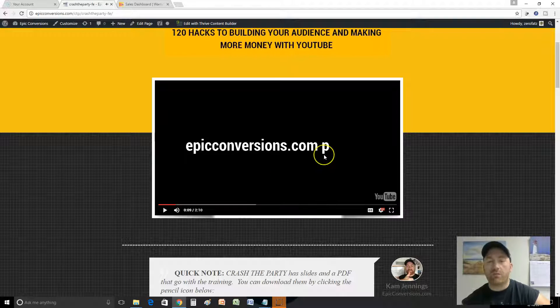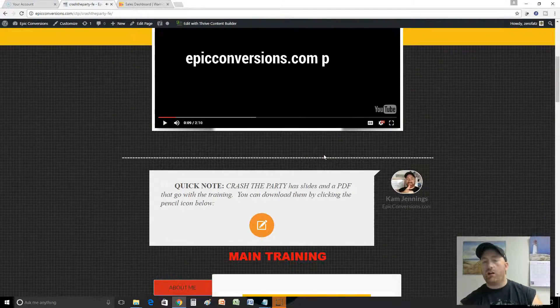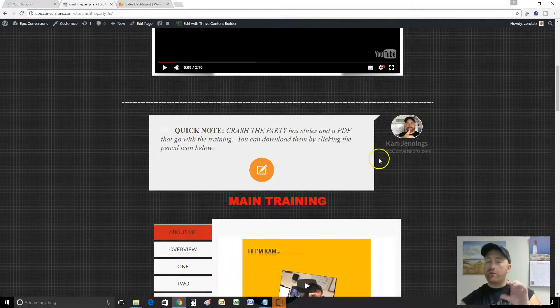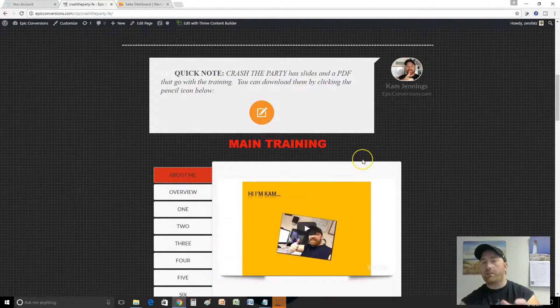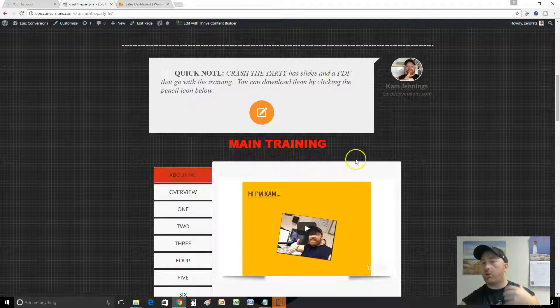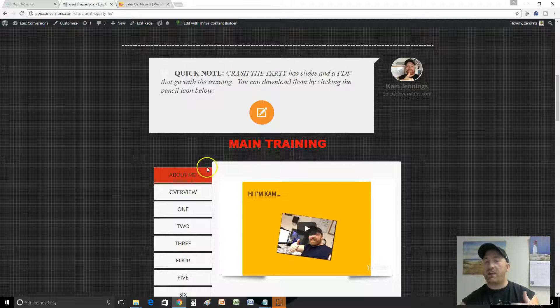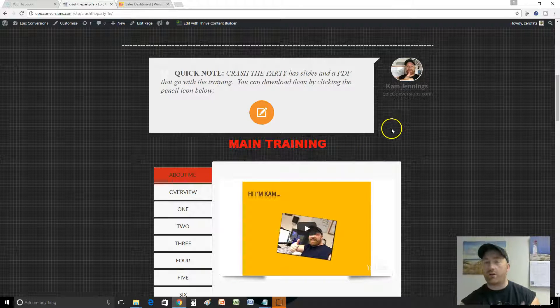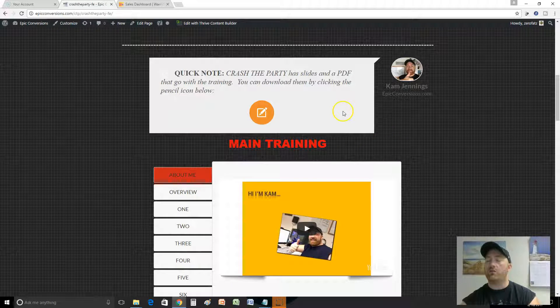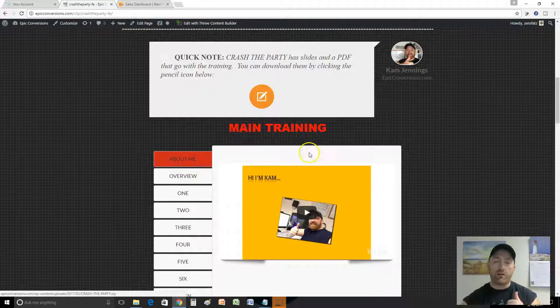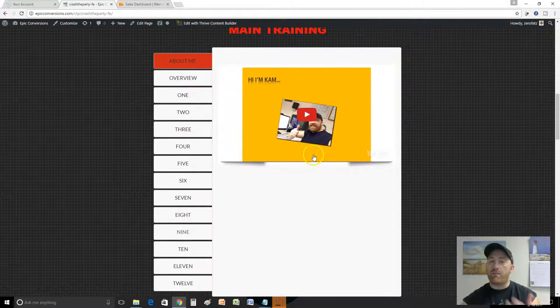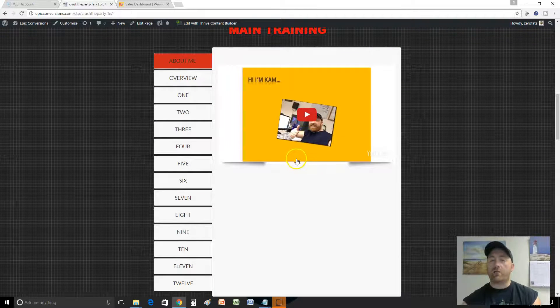This is the download page for Crash the Party. I've got a little intro video here. I don't want to bore you guys too much with that, you can watch that on your own time. Here's a quick note.